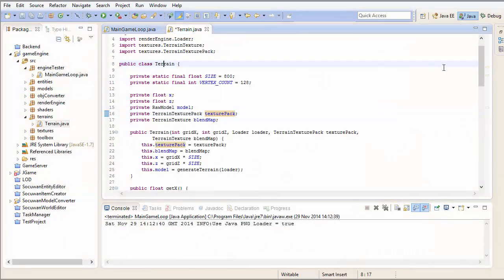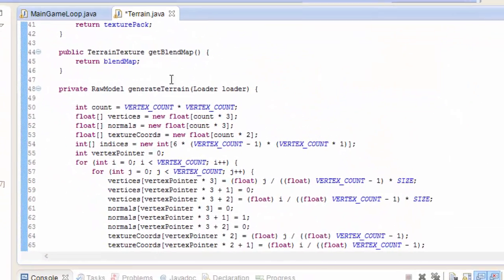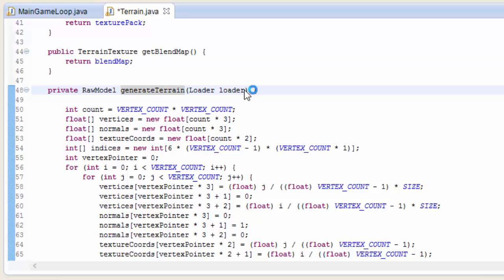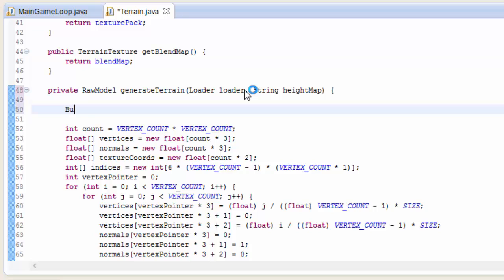So we're going to start off in the terrain class and in the generate terrain method. The first thing we're going to do is take in the string which is going to be the height map file name.